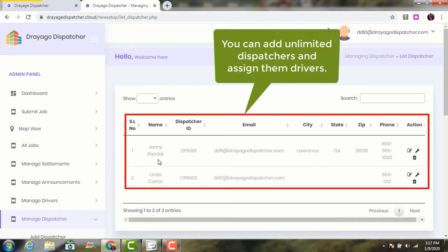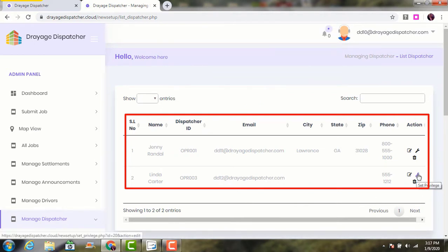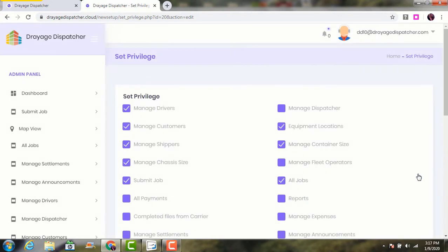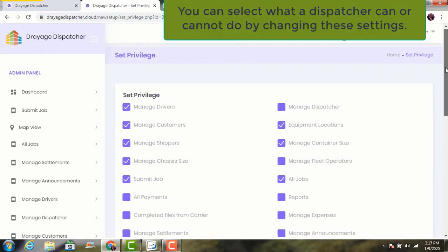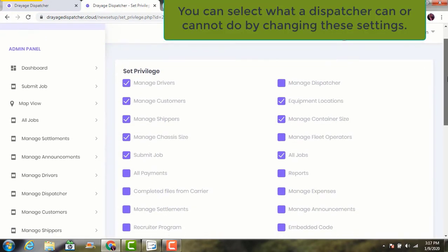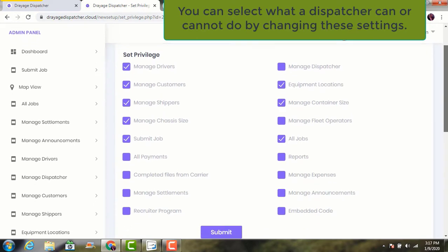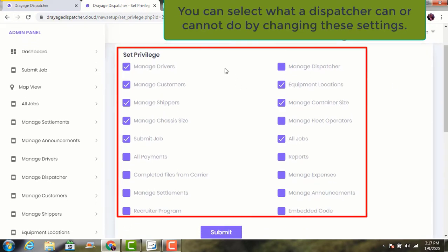You can add unlimited dispatchers and assign each dispatcher their own drivers. You can limit what a dispatcher can or cannot do from this privilege setting screen.